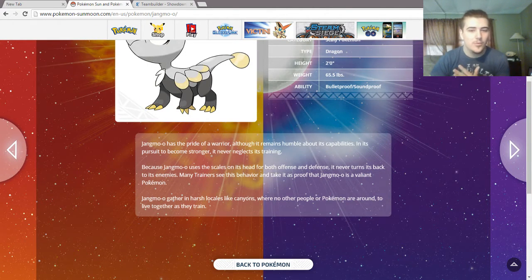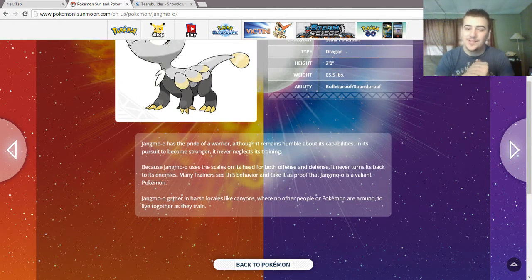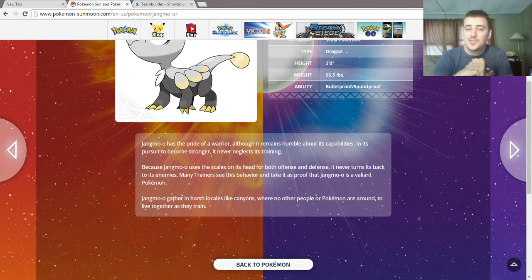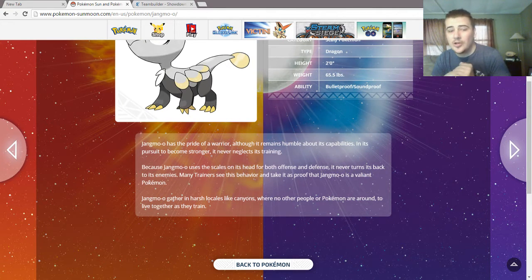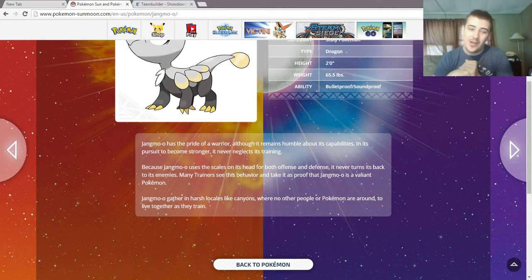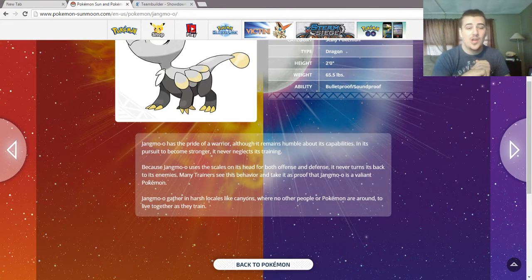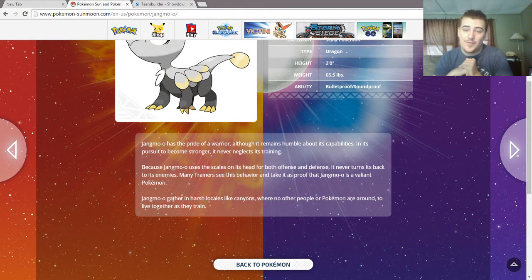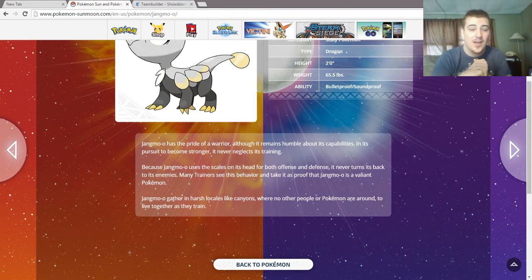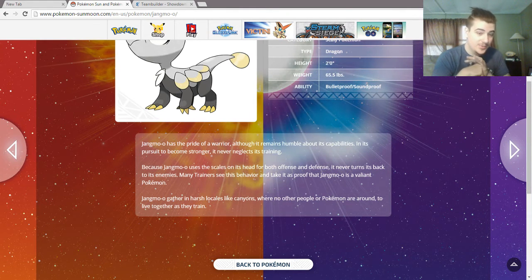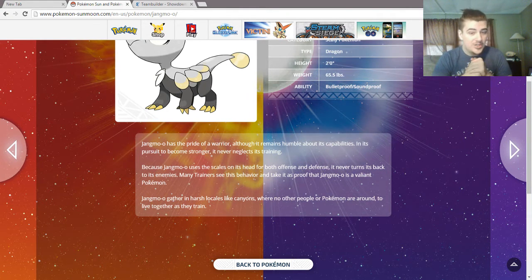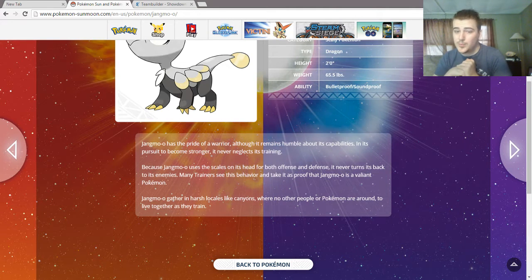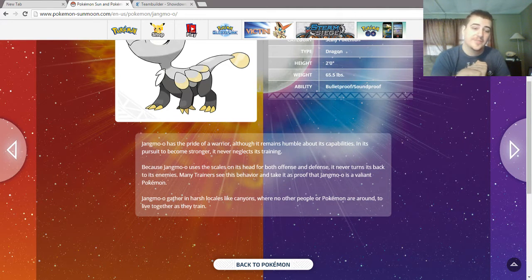Jangmo-o has the pride of a warrior, although it remains humble about its capabilities in its pursuit to become stronger and never neglects its training. Because Jangmo-o uses the scales on its head for both offense and defense, it never turns its back to its enemies. Many trainers see this behavior and take it as proof that Jangmo-o is a valiant Pokemon.